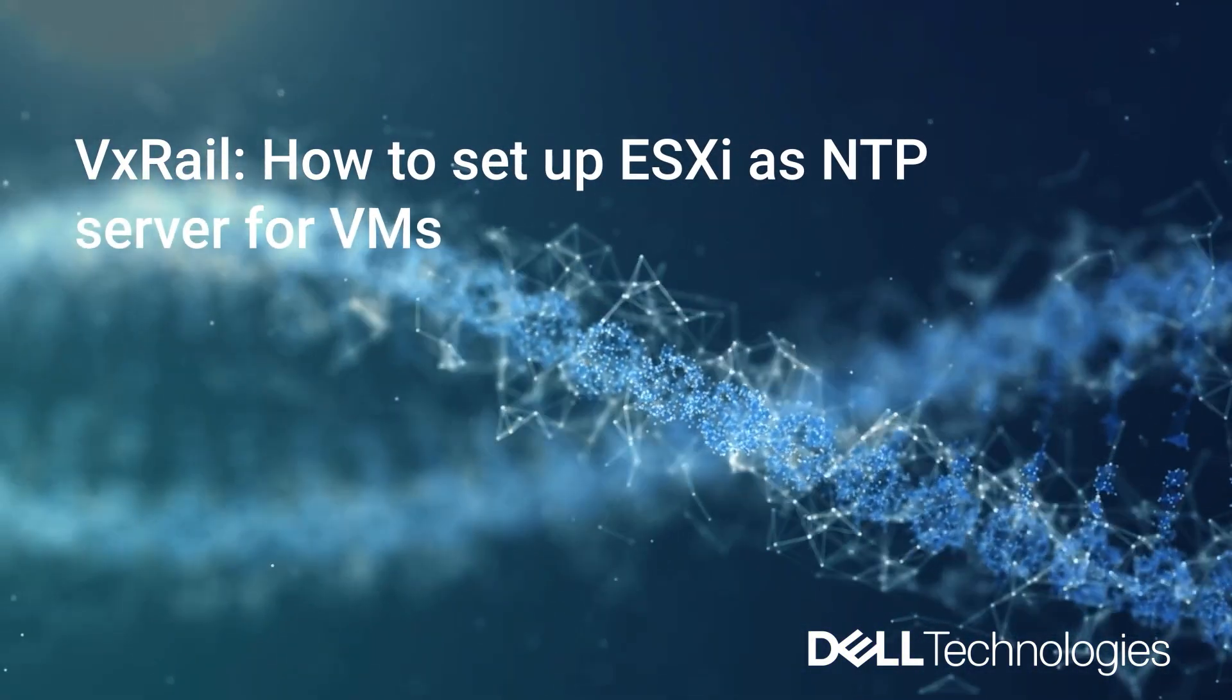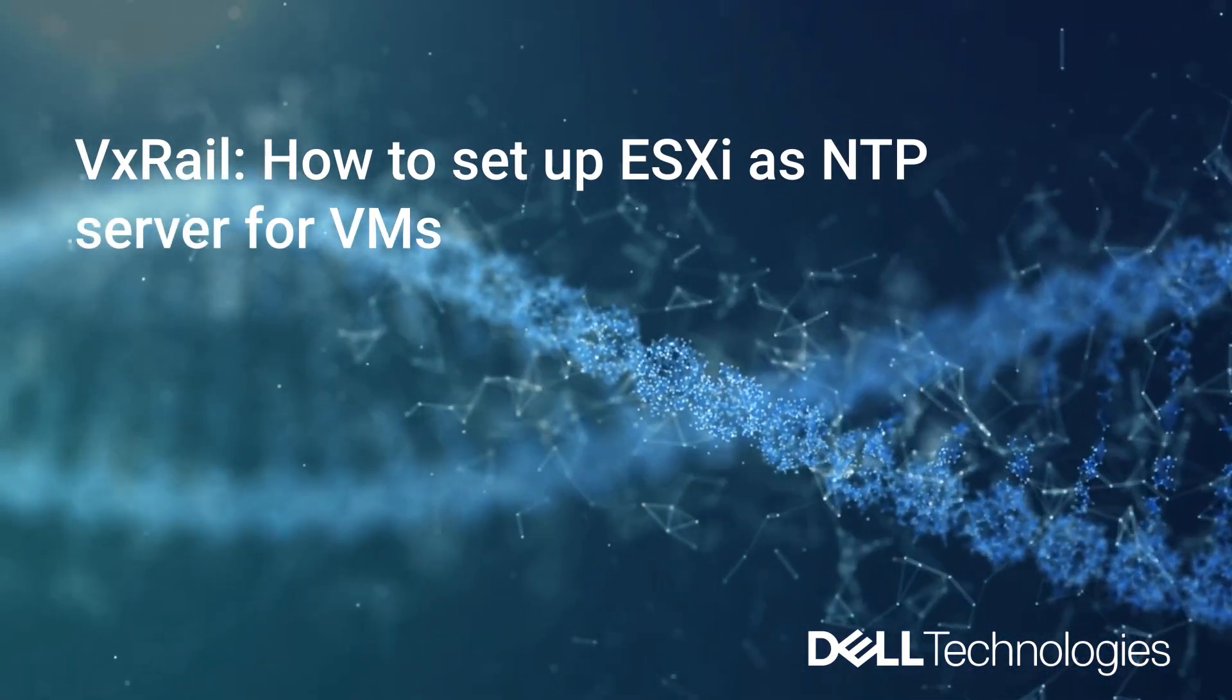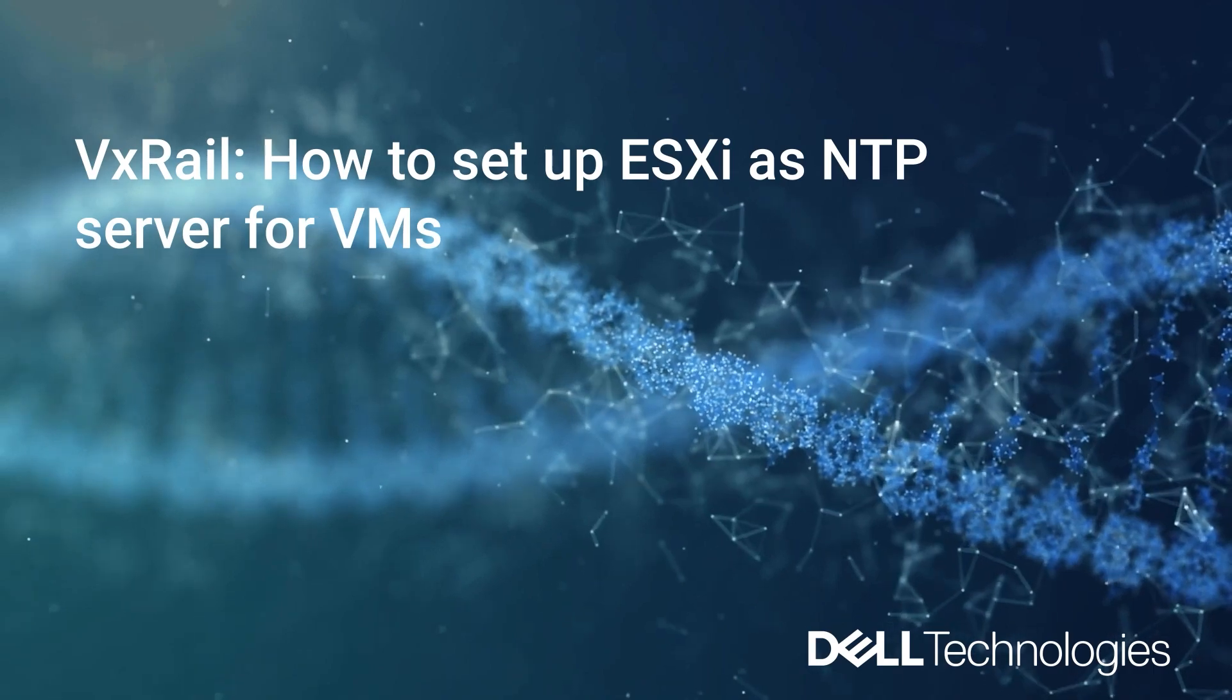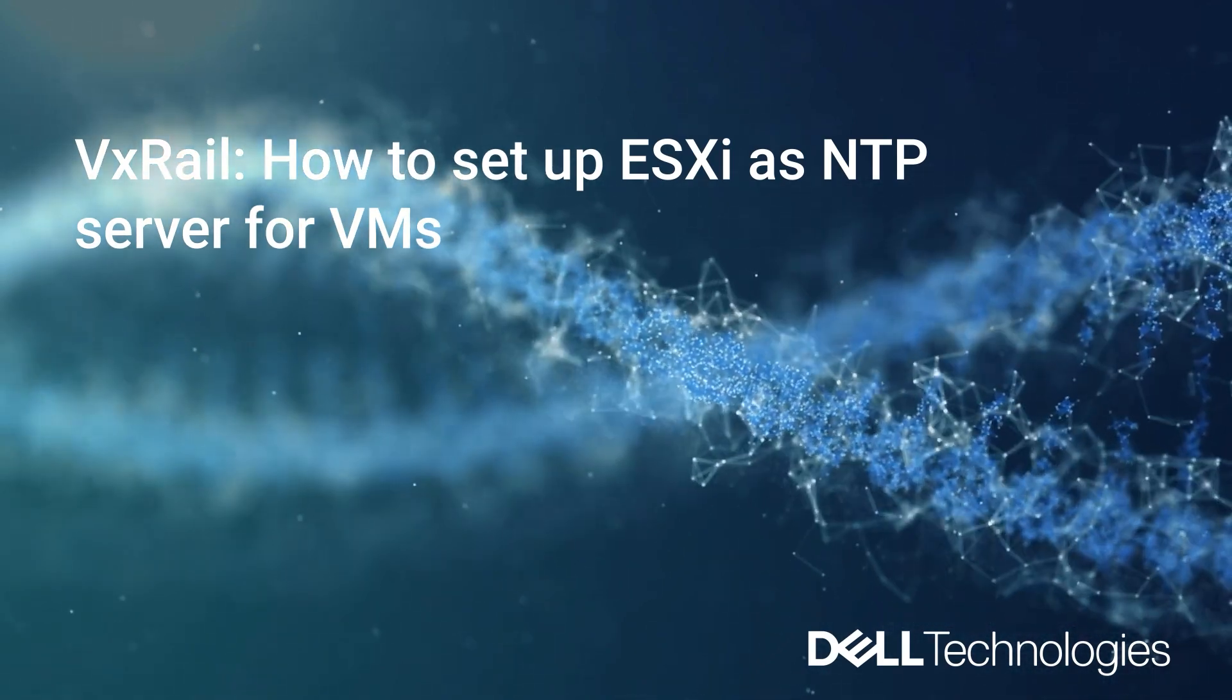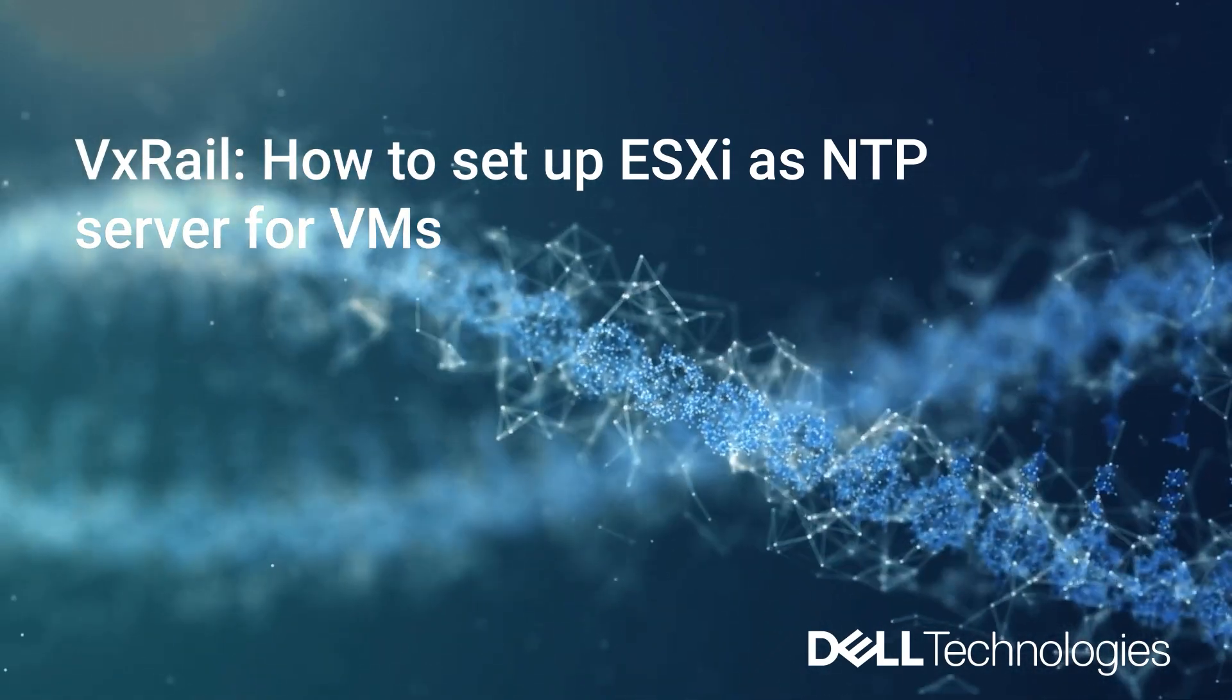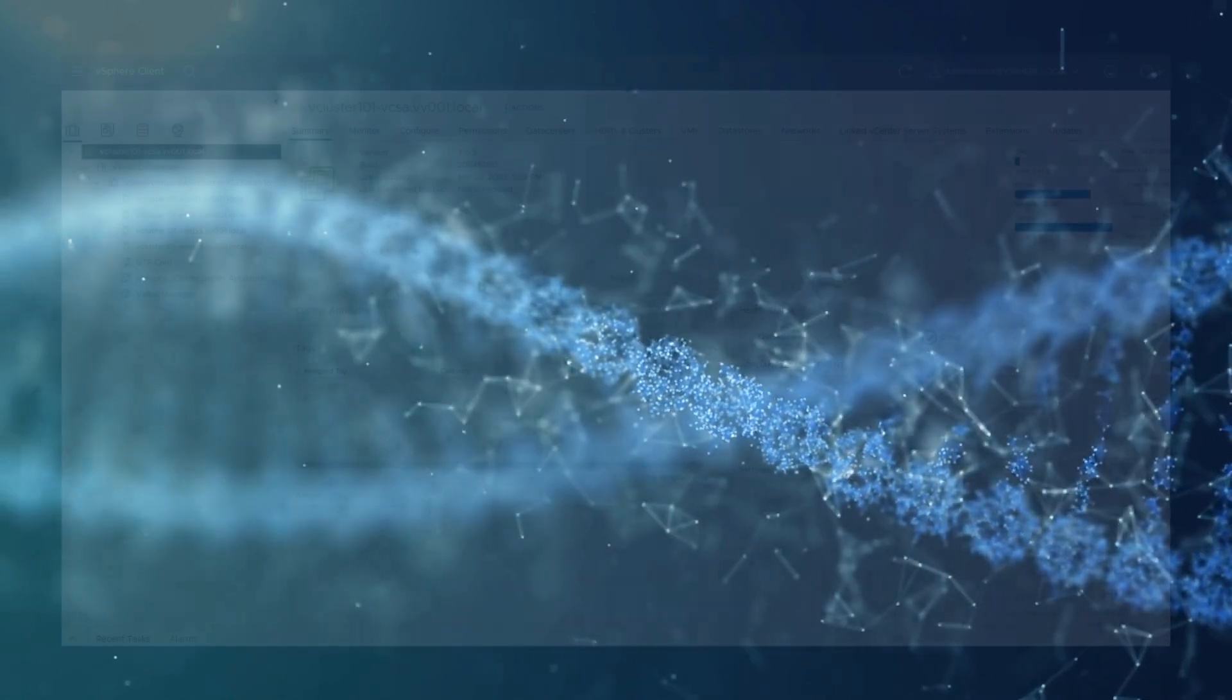Hello and welcome. This is Germán from VxRail Support Team and today I am going to show you how to set up an ESXi server as NTP server for VMs.